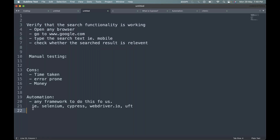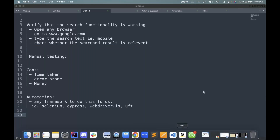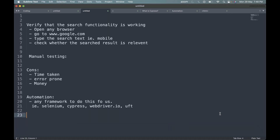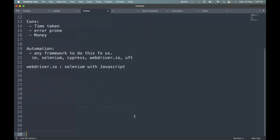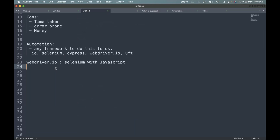We will be using the framework called WebDriverIO. WebDriverIO is nothing but Selenium — we will again be using the Selenium library. You can ask: what's the difference? We will be using Selenium with JavaScript. Selenium supports multiple languages: JavaScript, Python, Ruby, Java, and C#. WebDriverIO uses Selenium with JavaScript.